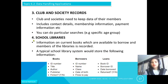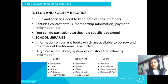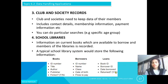Next is school libraries. Information on books available to borrow and library members is recorded. A typical school library system stores the following information: for books — ID number, title, author, publisher, and other details; for borrowers — ID number, name, class, date of birth, and fines to pay; and for loans — book ID, borrower ID, date borrowed, and whether returned or not. There may be additional columns, but these are the basic ones.